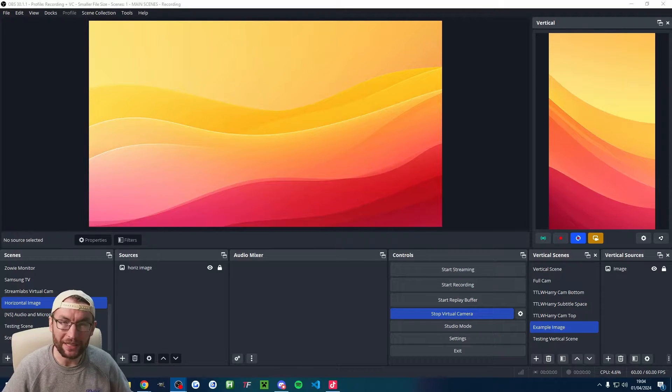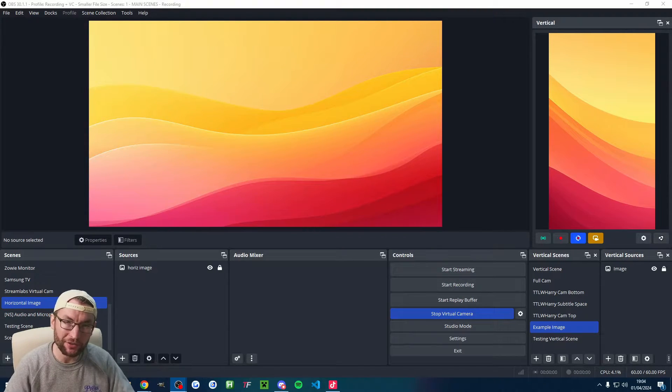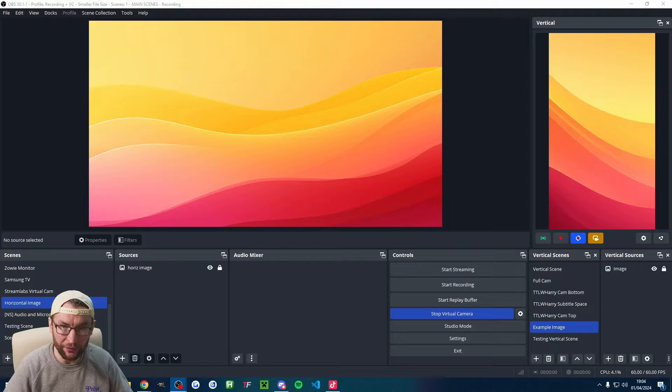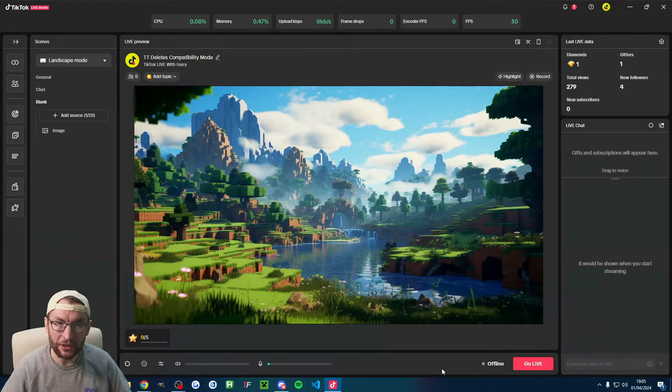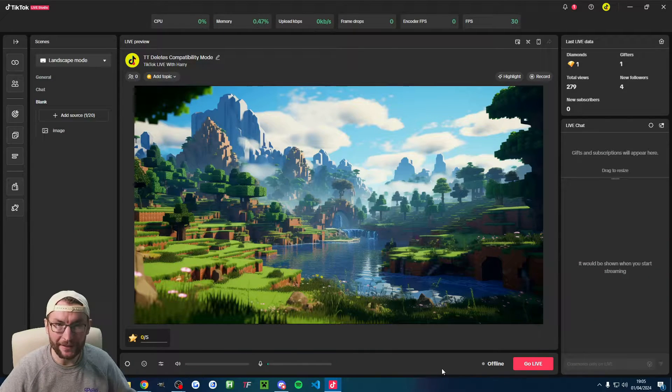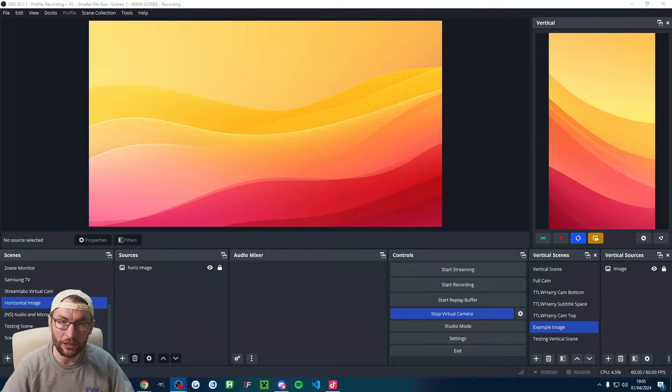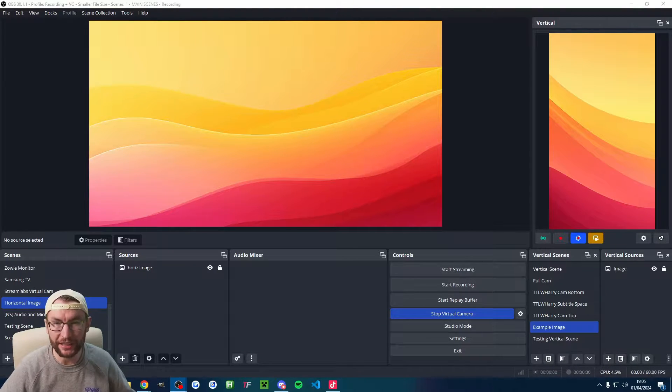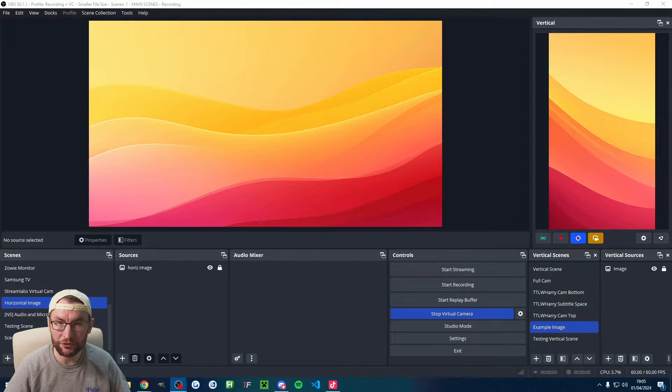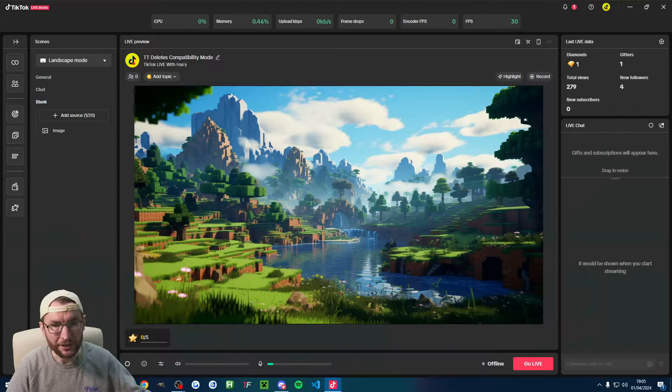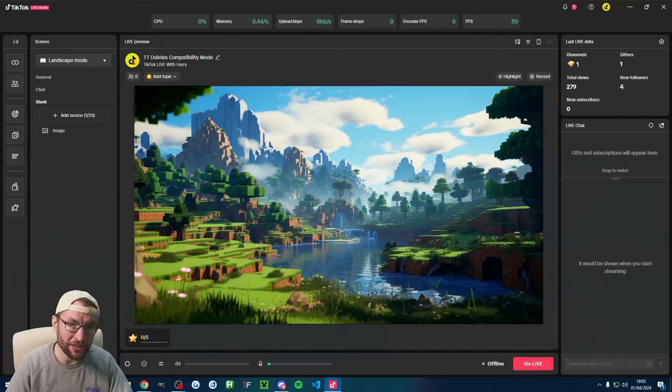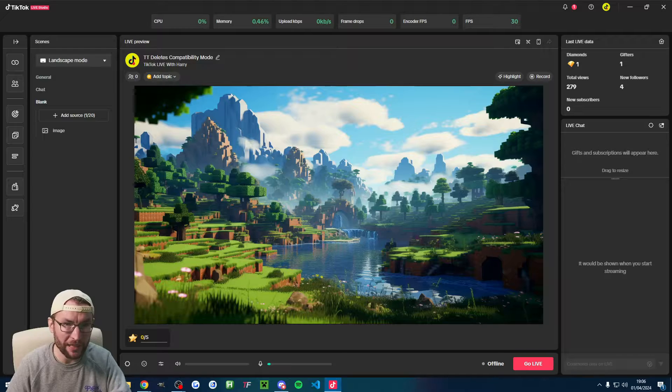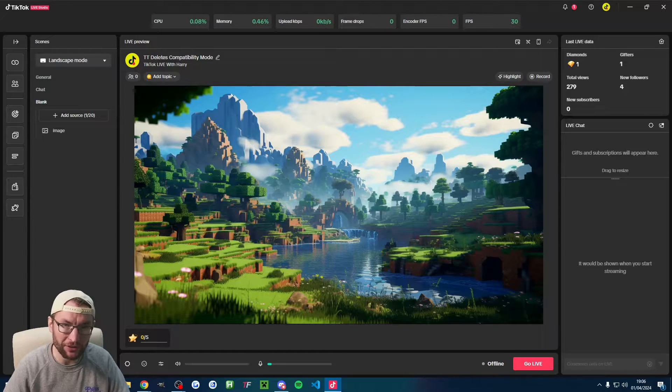ATEM Vertical is the best way to stream and record vertical content in 2024. Even if you use TikTok Live Studio, I still recommend this. Here is how to set it up along with some tips and tricks for using it, including how to multi-stream from one client. This is for Windows or Mac users and it's great for both live streaming and recording vertical content.